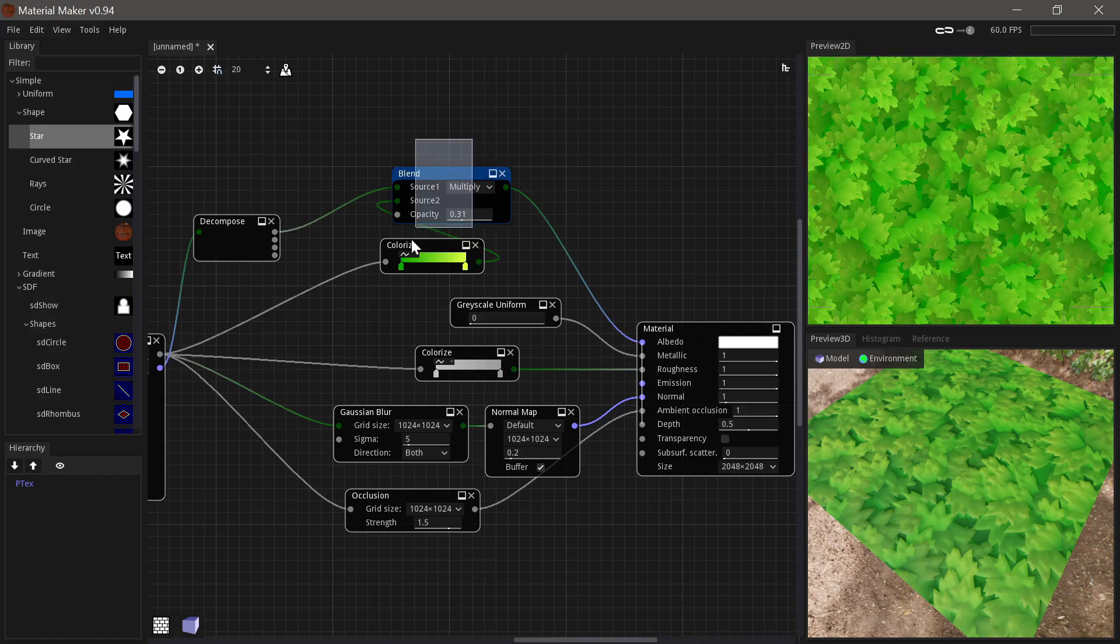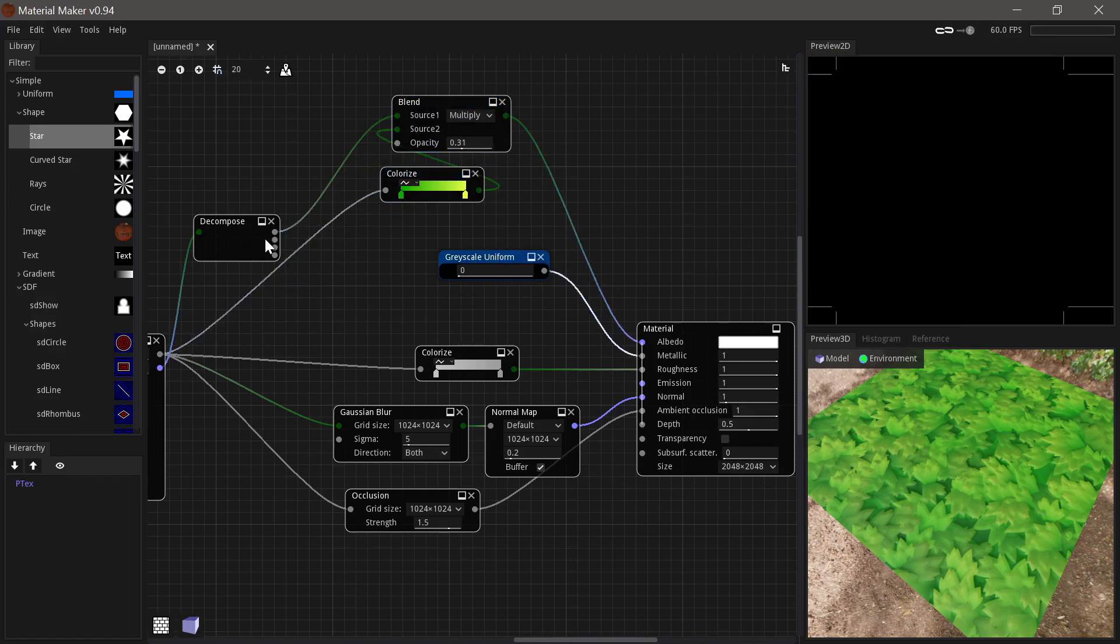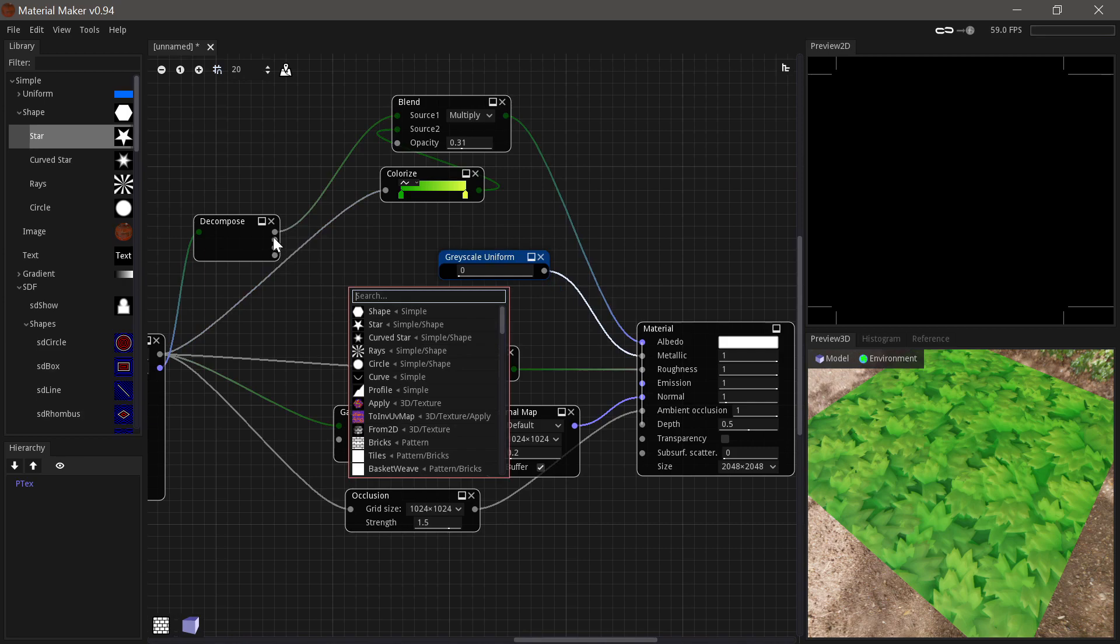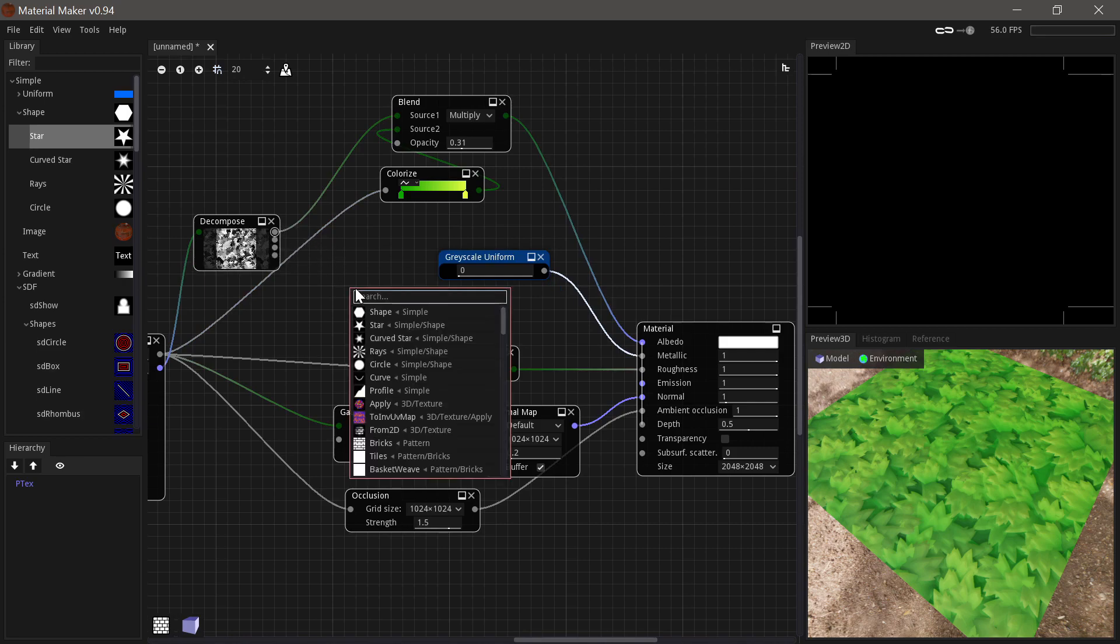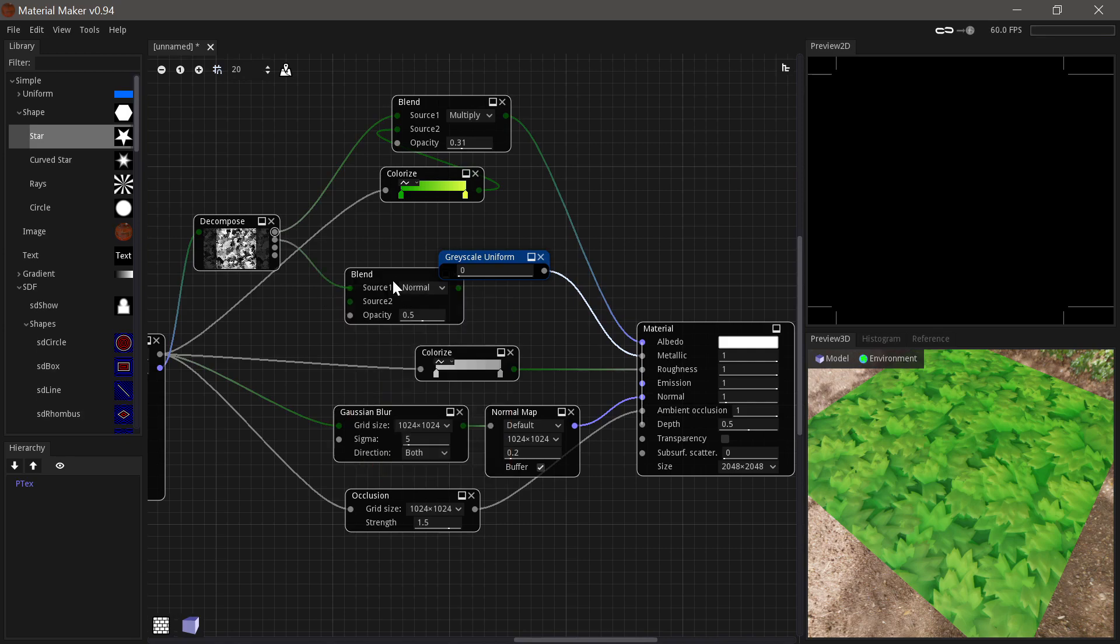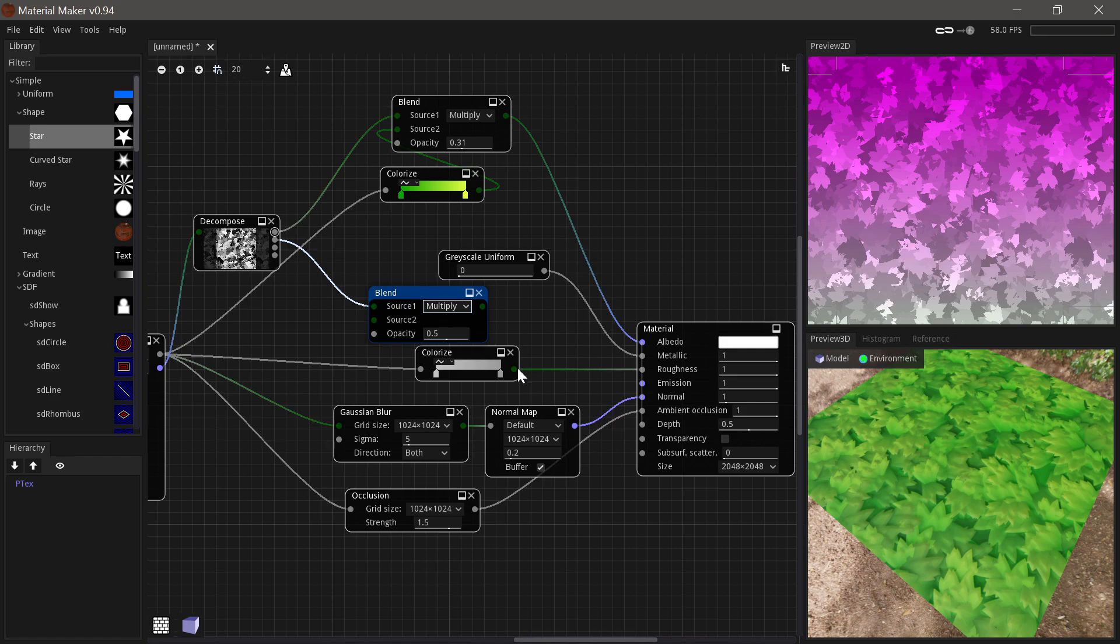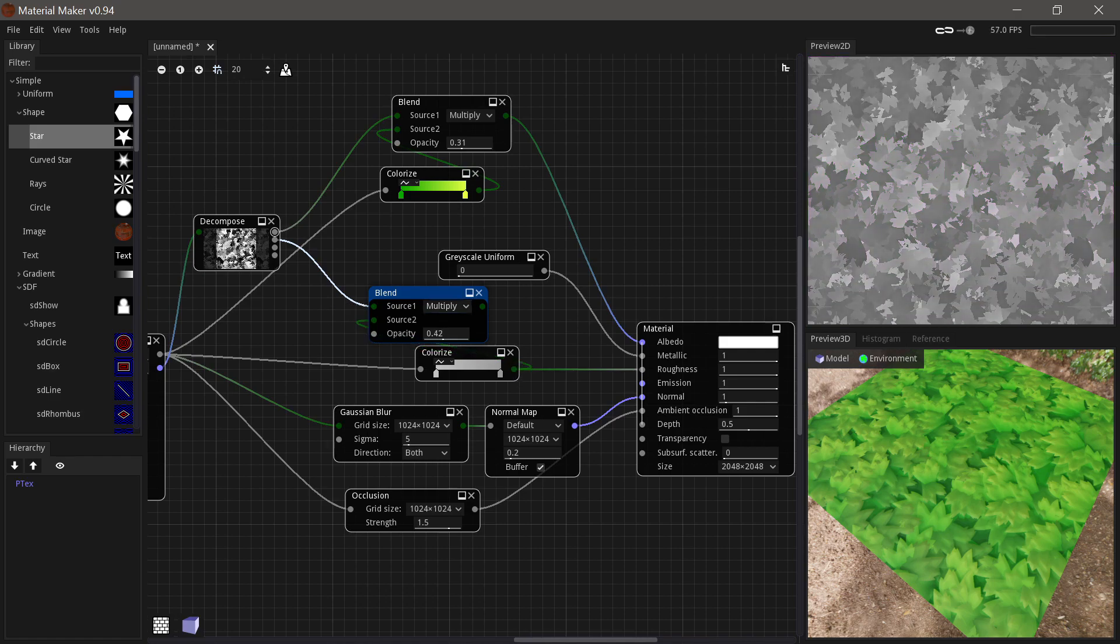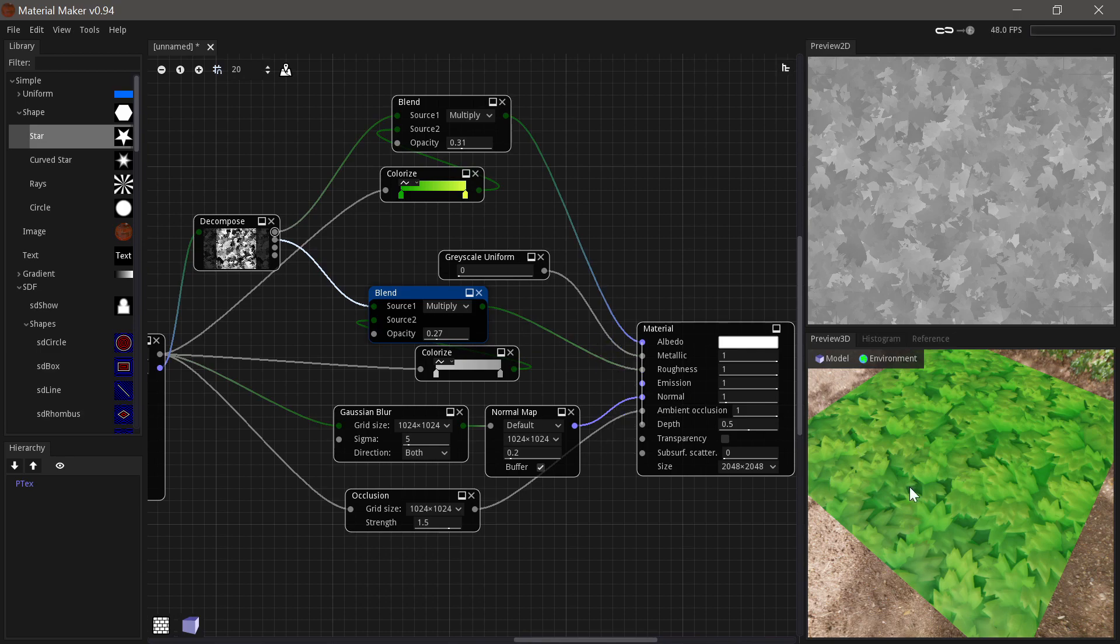And we'll just do the same thing for the roughness. Just take another one of the channels here and just do another blend node. Set it to multiply. Then here, set it to something like this. Then we just get a bit of variance in the roughness as well.